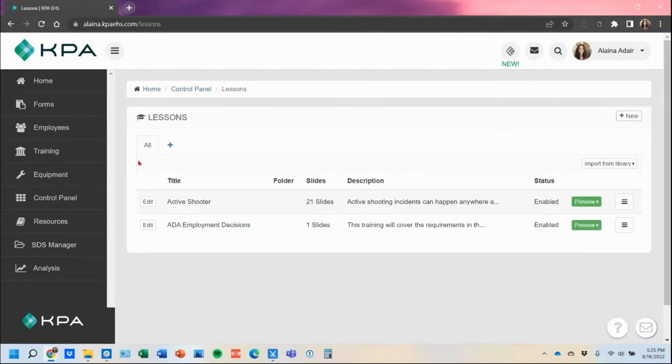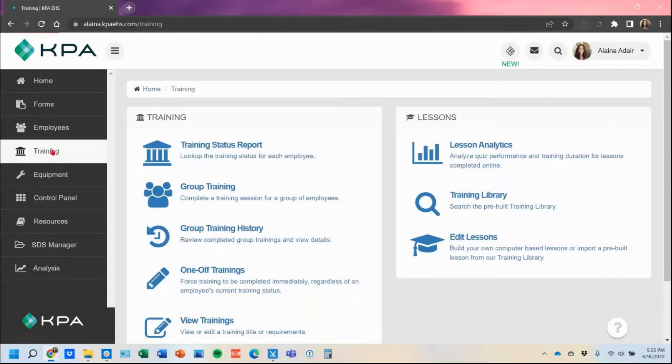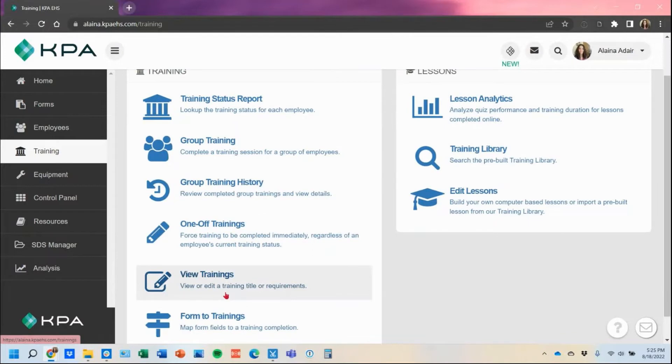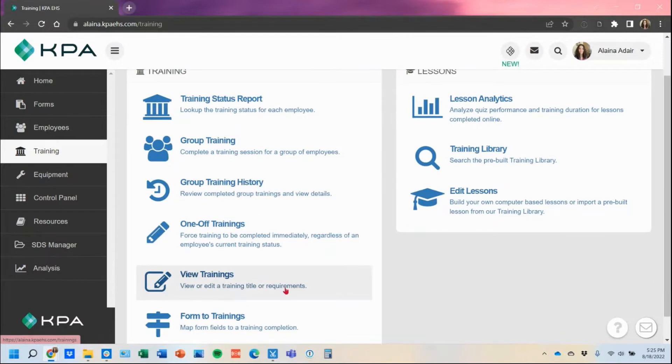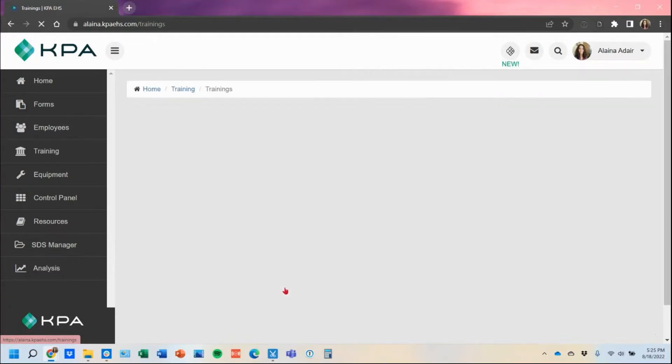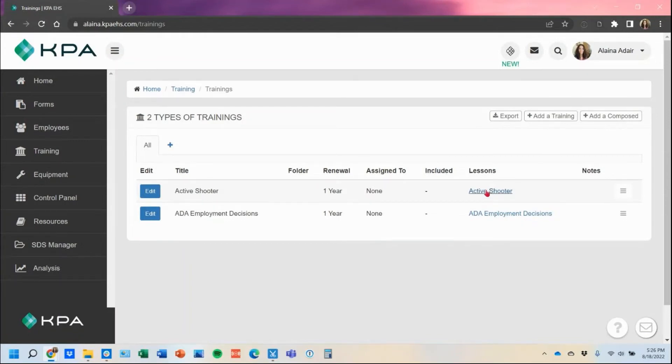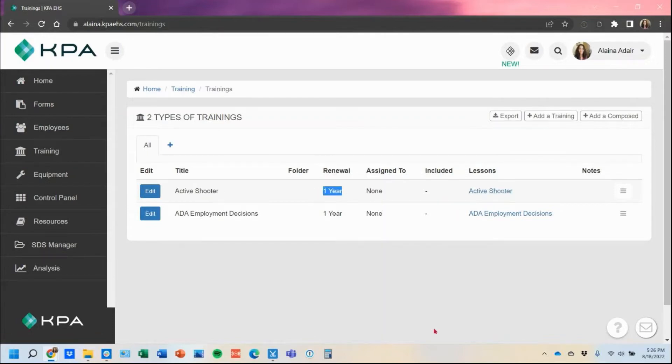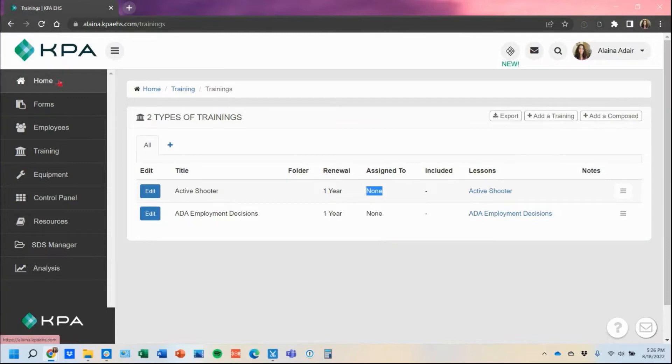Another connection happens in the training section under the view trainings. This is actually where you can assign it out to your users and have that requirement of expires every year or annually. You can see it automatically creates the same title and connects the lesson right here as a hyperlink. It also automatically tags it to a year renewal and assigns it to no users so they're not getting triggered a task on their home page to complete a training yet.